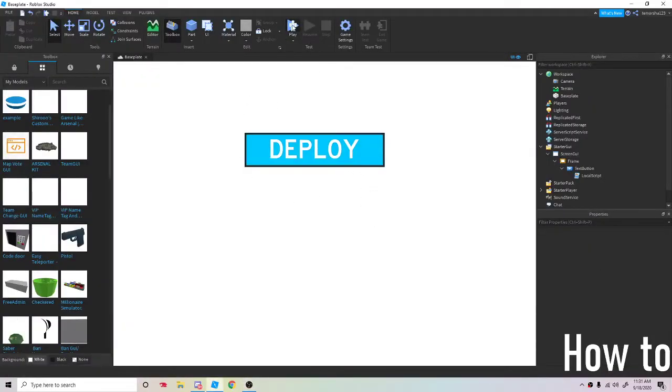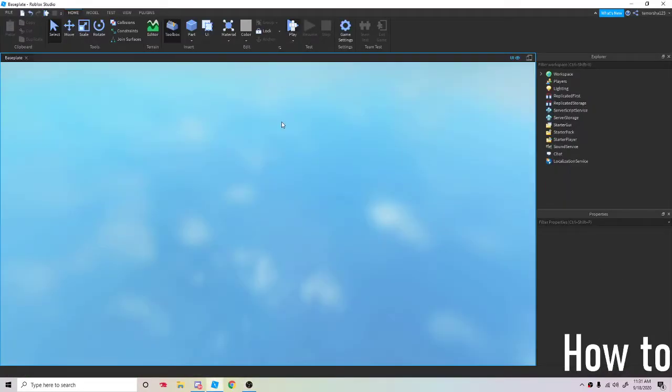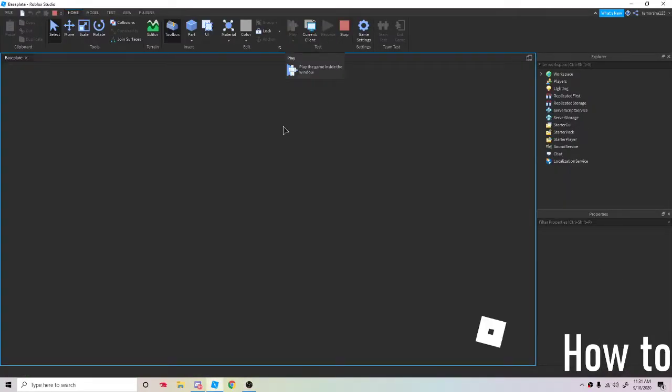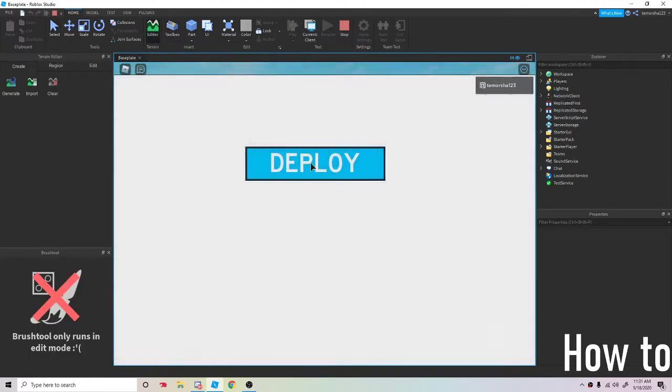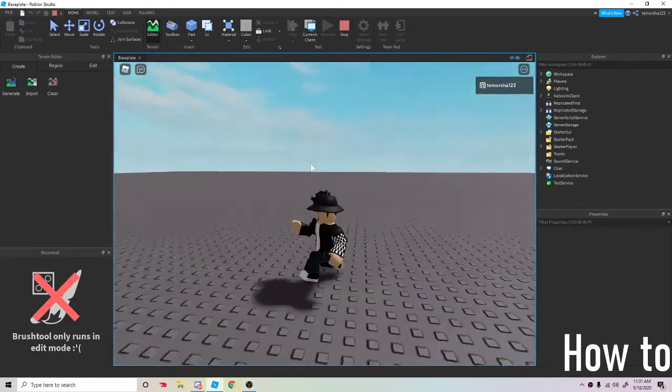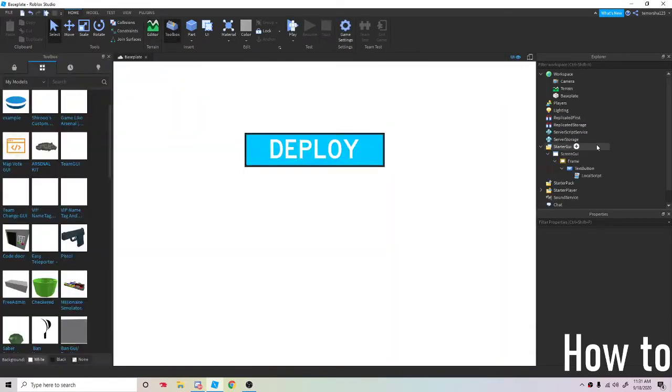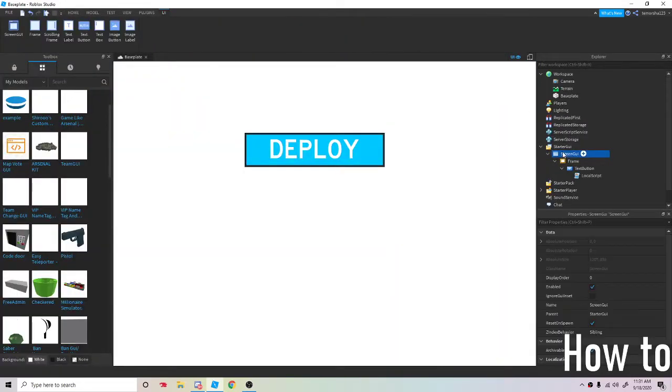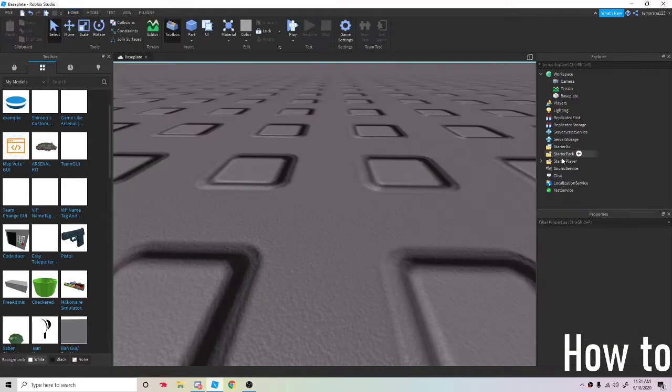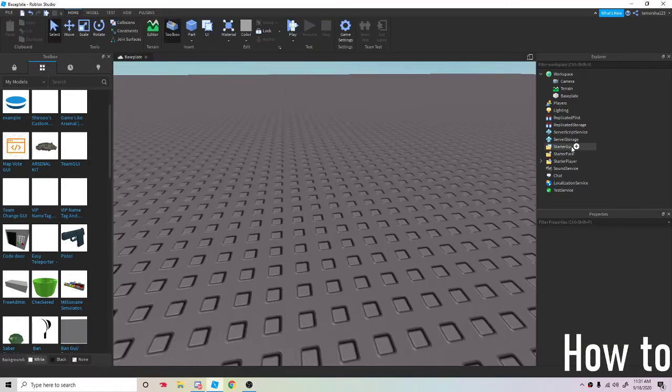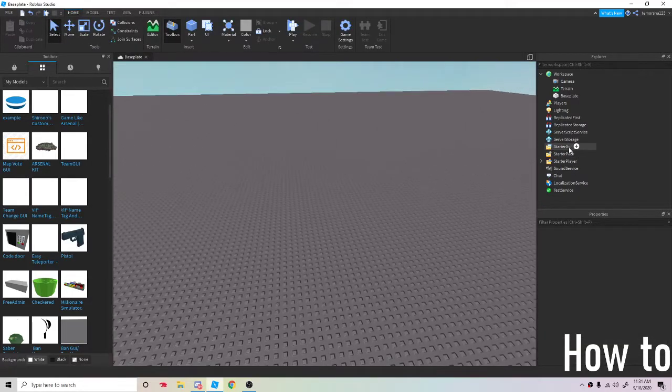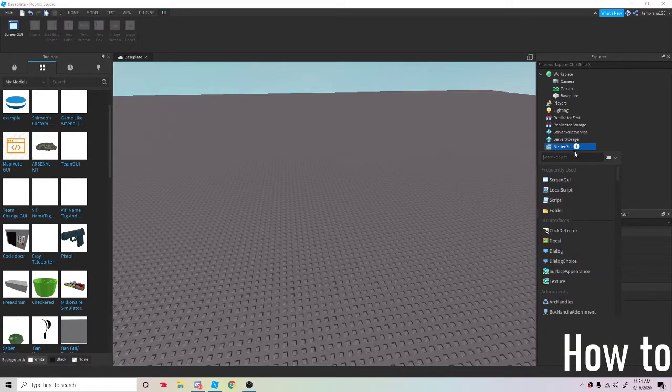Today I'll show you how to make a deploy button in your own Roblox game, like Arsenal or any kind of game. First off, if you look over to the right, there's going to be a certain GUI.